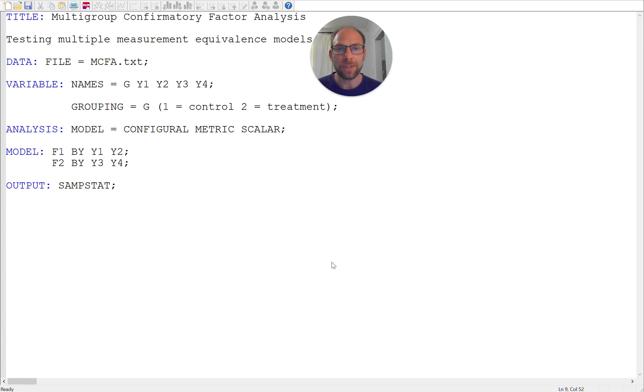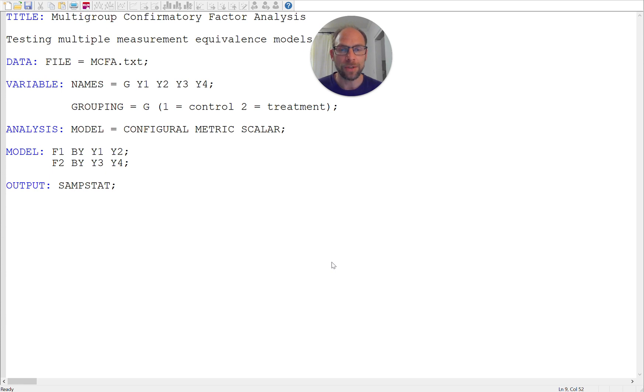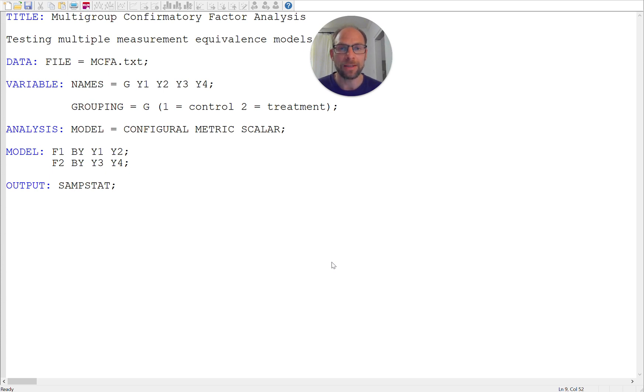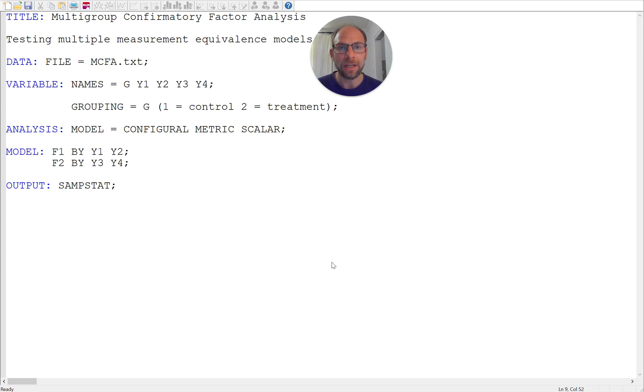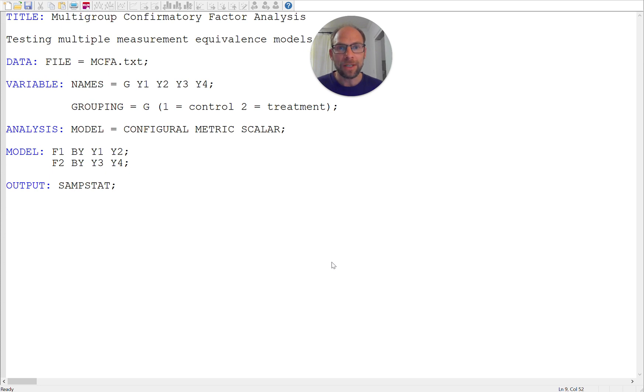across groups but no constraints on measurement parameters such as factor loadings or intercepts. And then we proceed to more restricted models that constrain the factor loadings to be equal across groups, the so-called metric or weak invariance model. And then in addition we often test a model of strong measurement equivalence where we set factor loadings and intercepts equal across groups, the so-called scalar invariance model or strong measurement equivalence model.